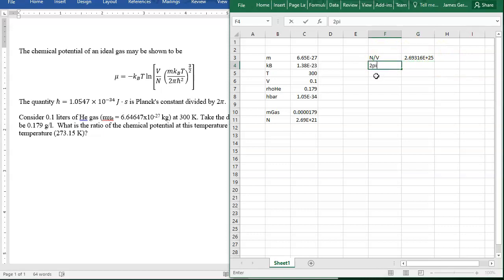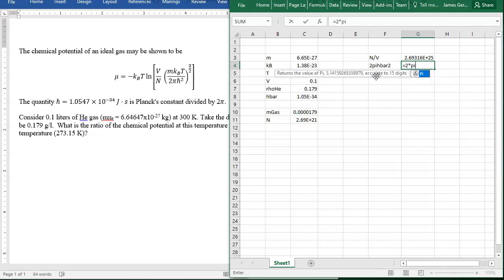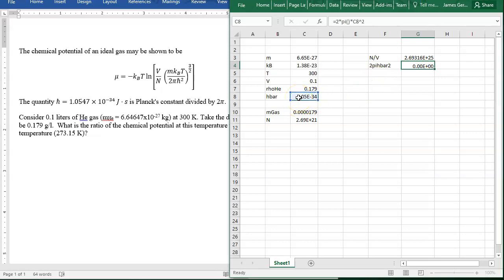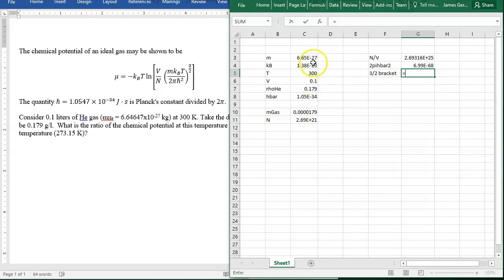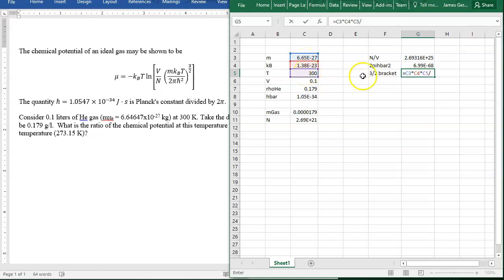I'm going to calculate 2π h-bar squared. Doing this in little pieces makes it easier to debug when you make a mistake. Now I'm going to calculate everything that's inside the three-halves bracket. That's mass times Boltzmann times temperature divided by this 2π h-bar we just calculated.